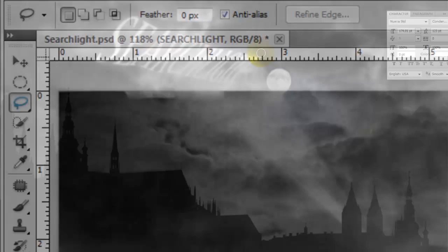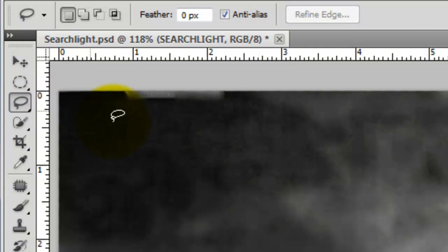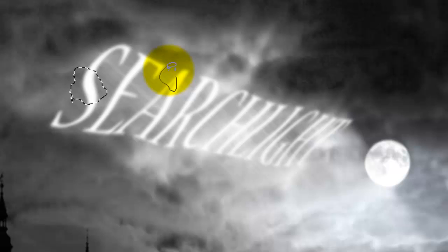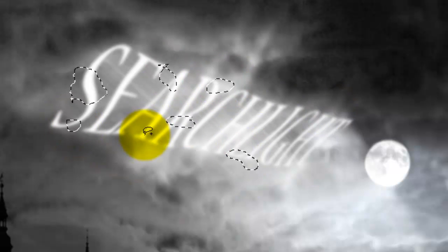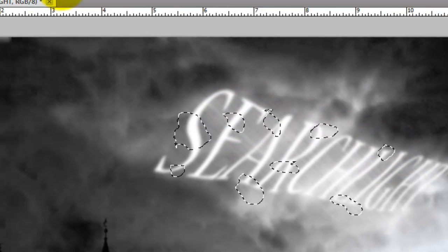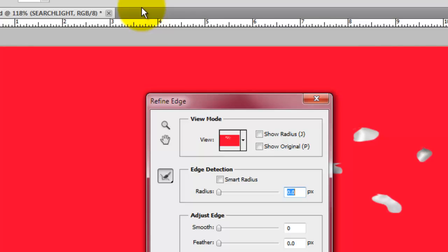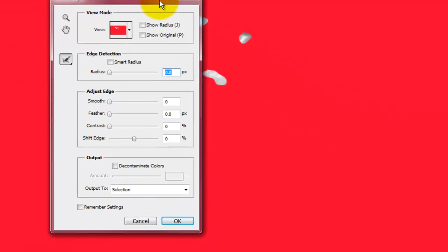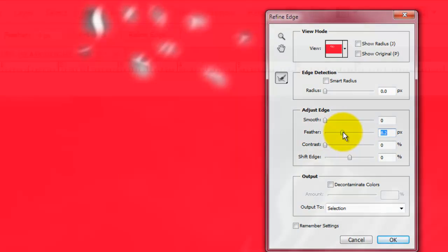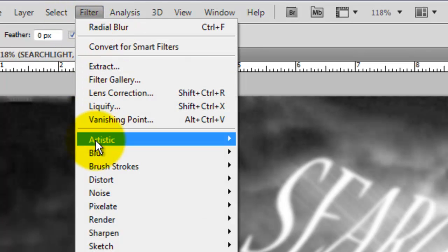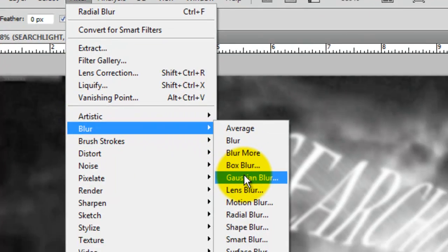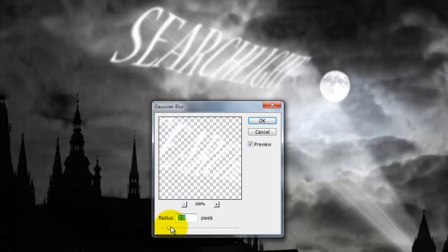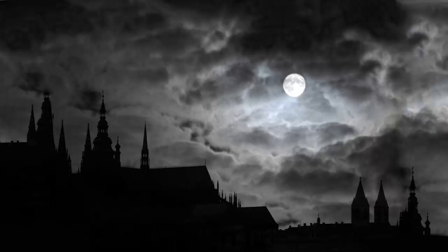I want to blend areas of our text into its environment more, so with the Lasso tool, draw selections around the areas of your text. If you hold the Shift key, it allows you to draw many of them. Go to Refine Edge and I'm going to feather them out to about 8 pixels. Go to Filter, Blur and Gaussian Blur. For this text, I'm going to choose a little under 4 pixels.